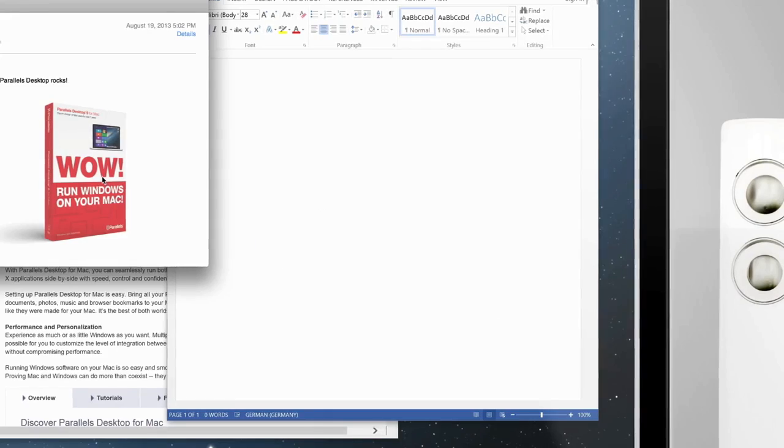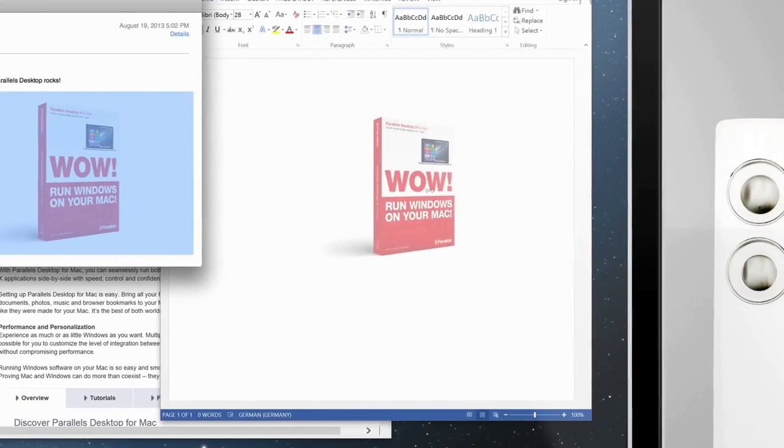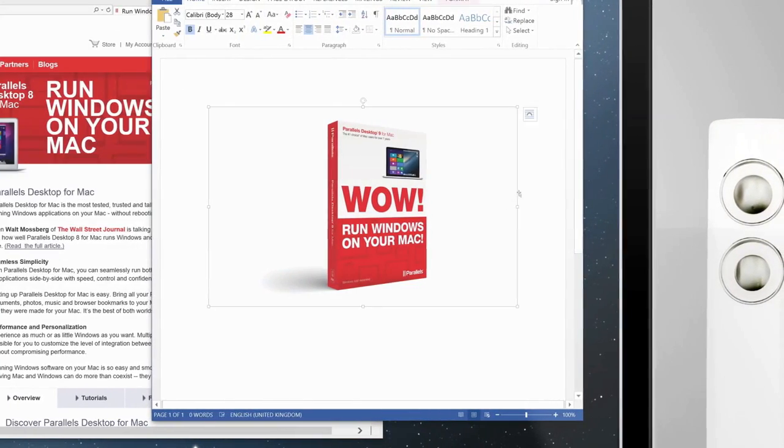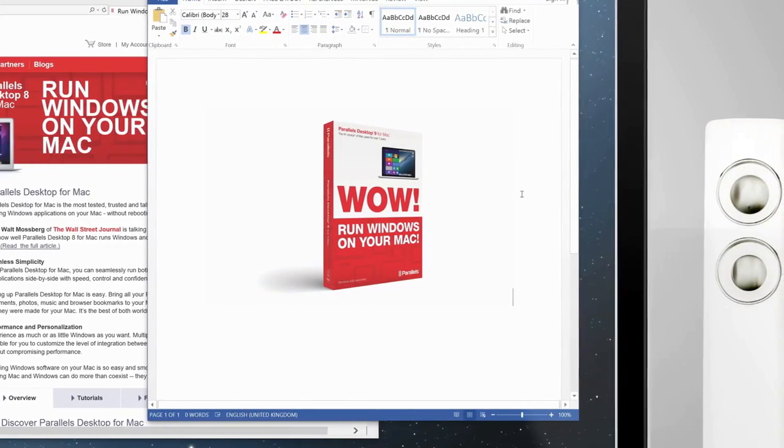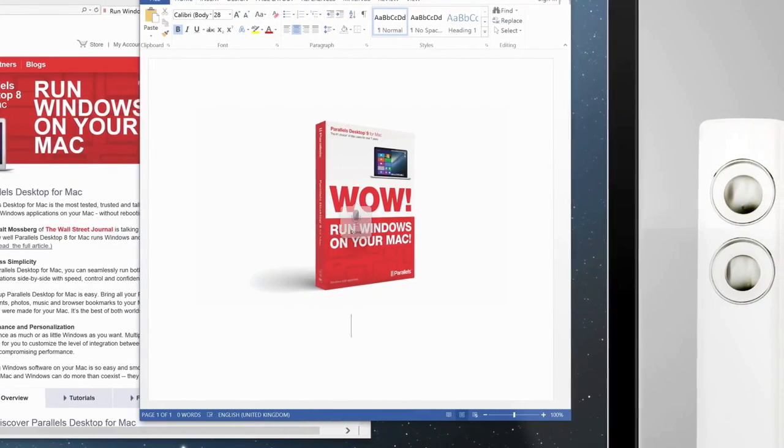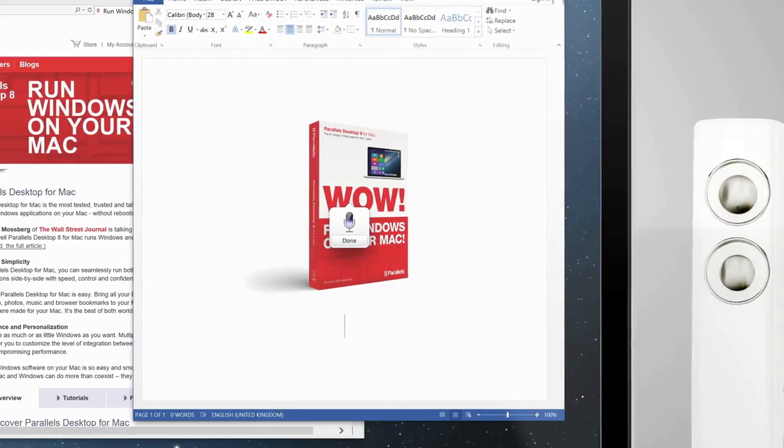You can easily copy and paste or drag and drop between Mac and Windows and even use Mac OS X gestures and dictation in your Windows applications. Awesome.